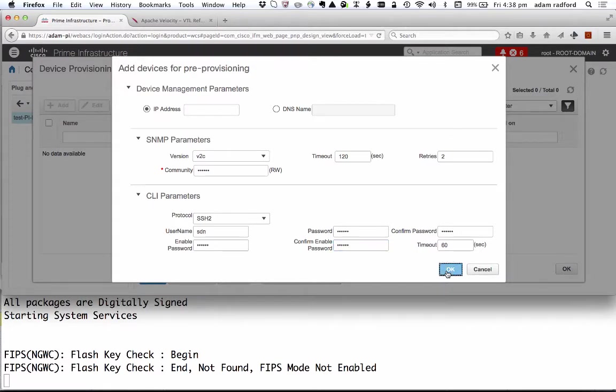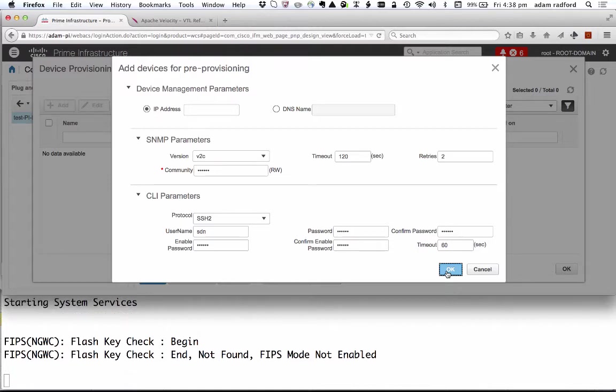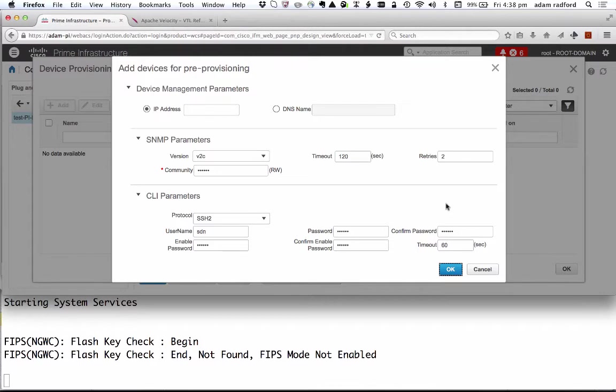That's all I need to do. Once I have made that change that rule will be created on Prime Infrastructure and that rule will be pushed down to the APIC-EM and then when the switch connects to the network and contacts the controller it will have the appropriate configuration downloaded to it.